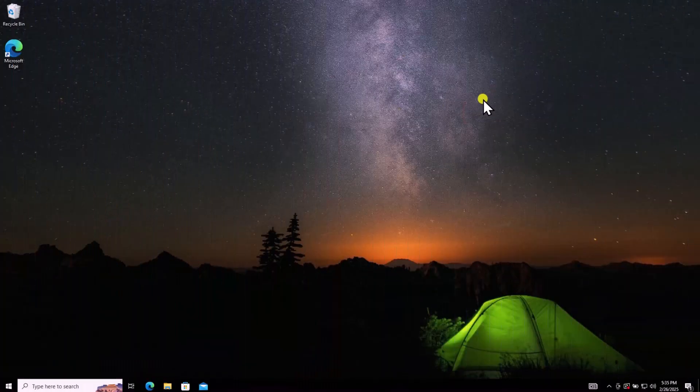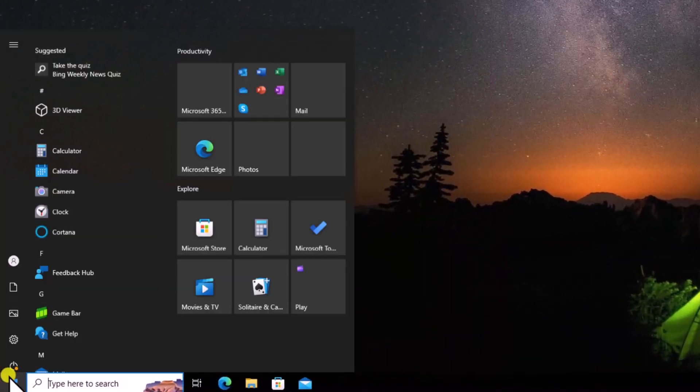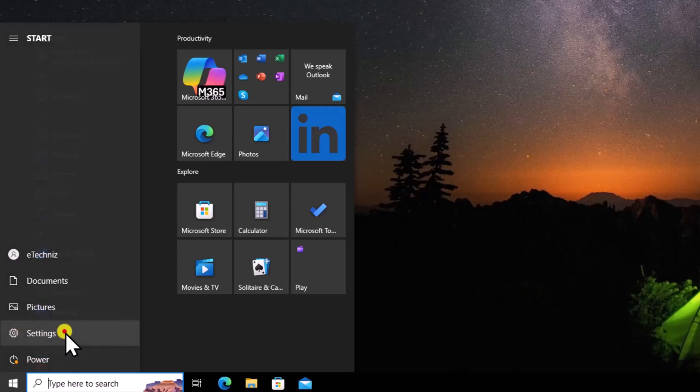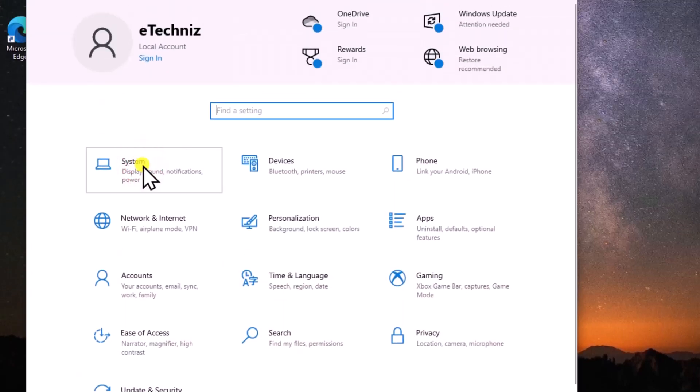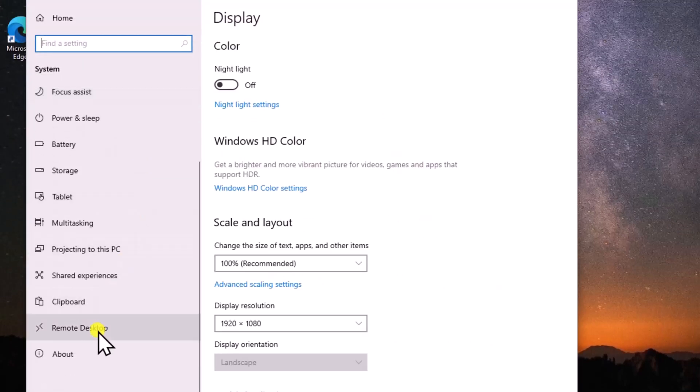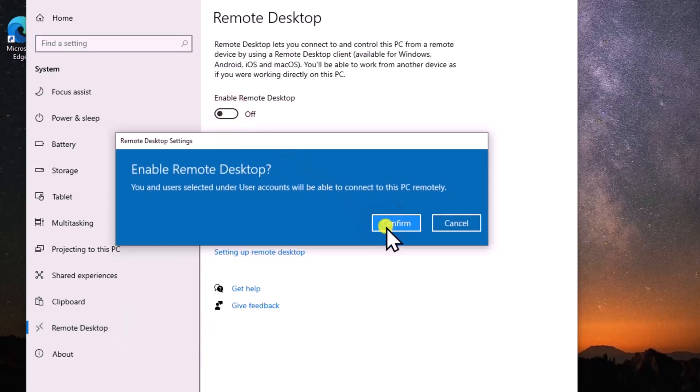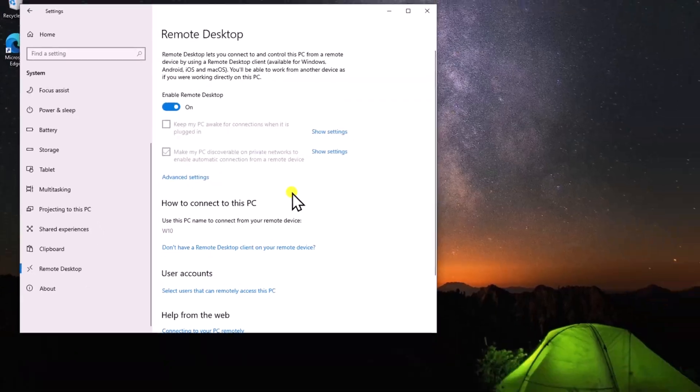For Windows 10, click on Start, open Settings, click on System. On the left-hand side, click on Remote Desktop. Now, enable Remote Desktop and click Confirm.